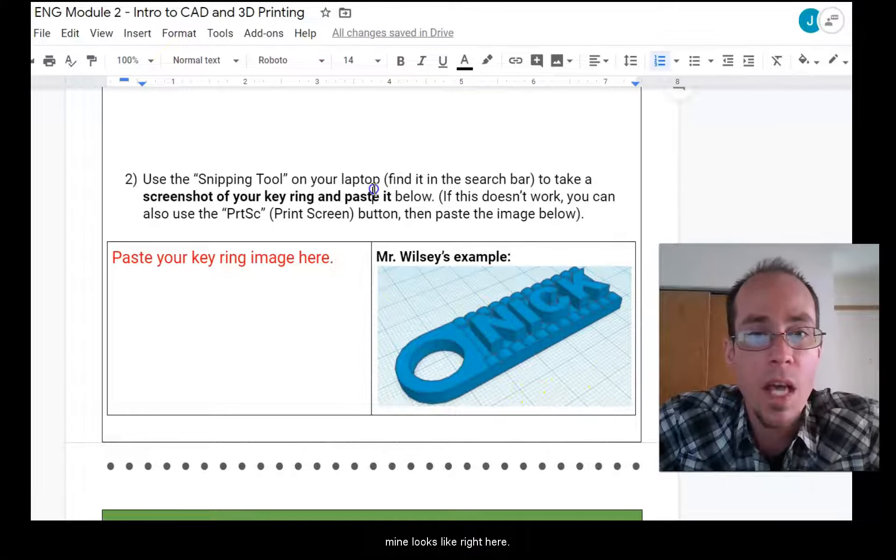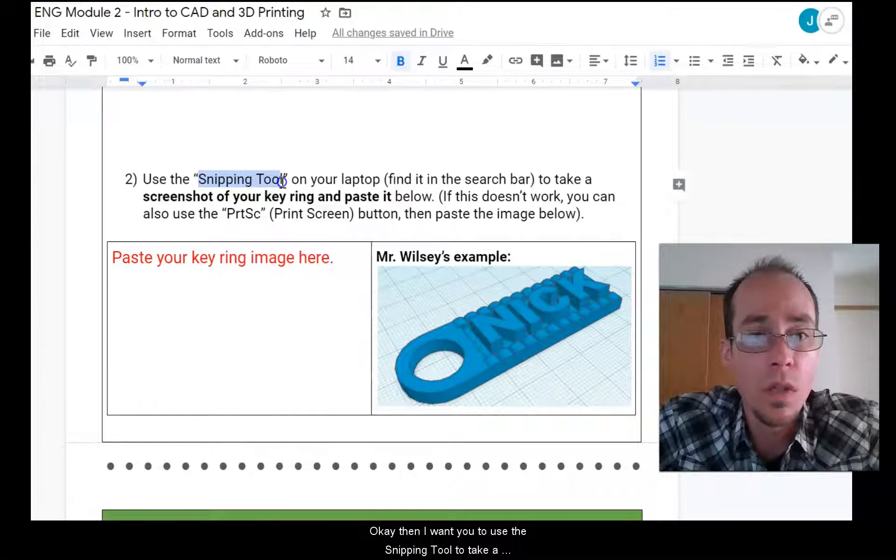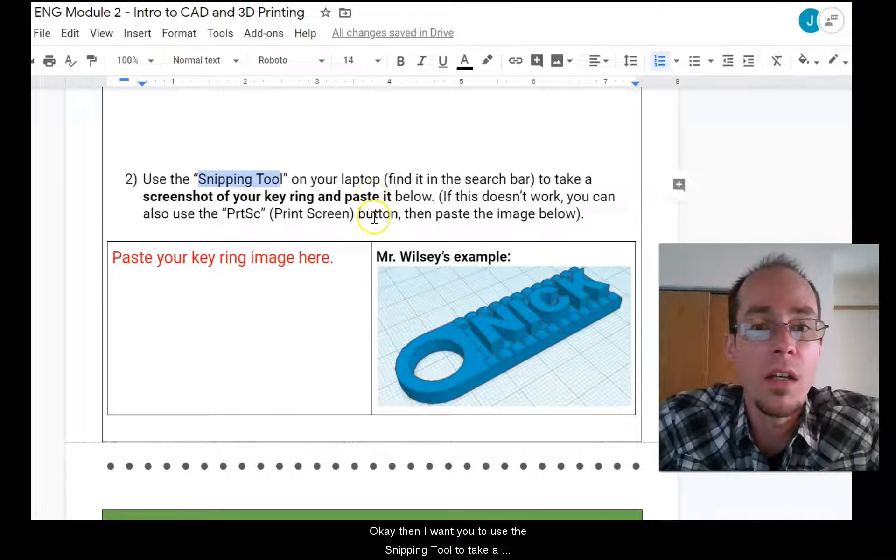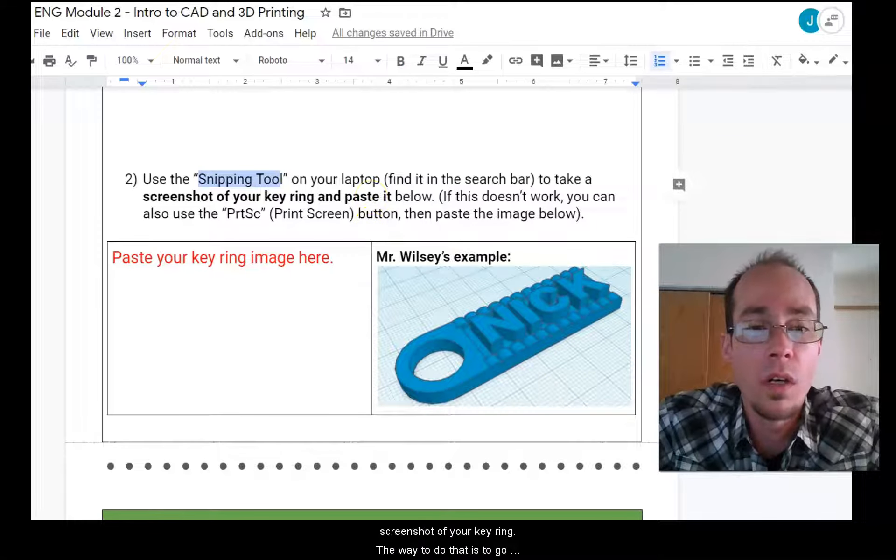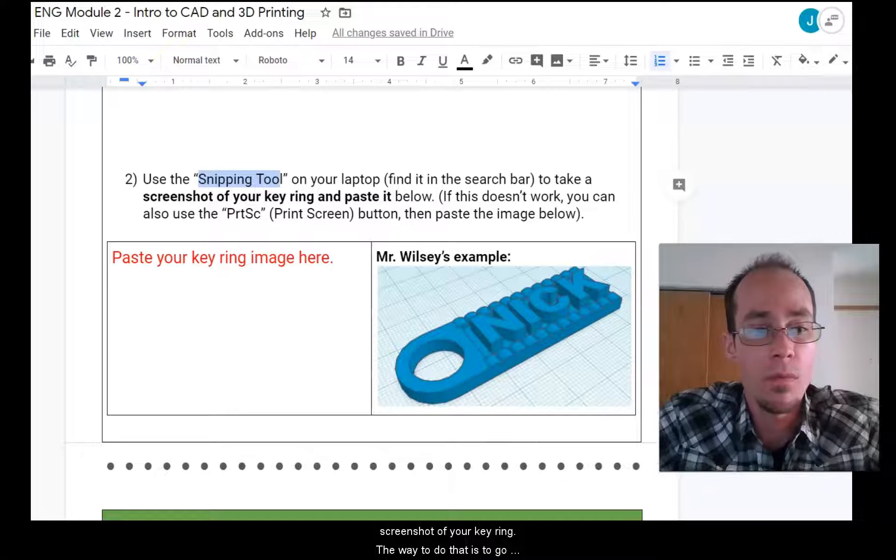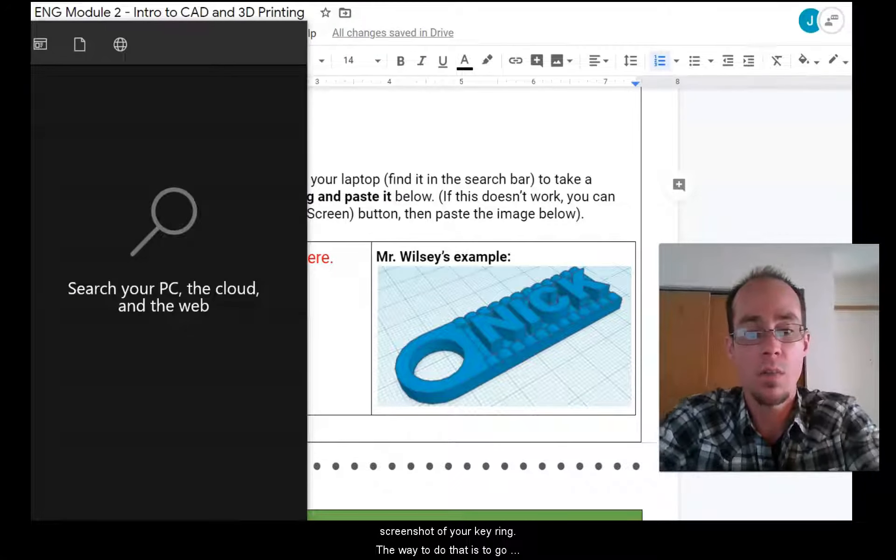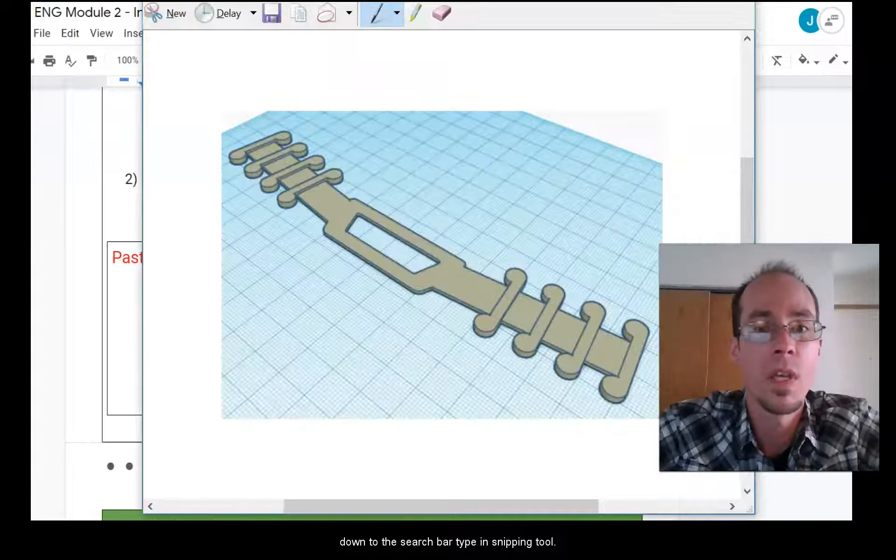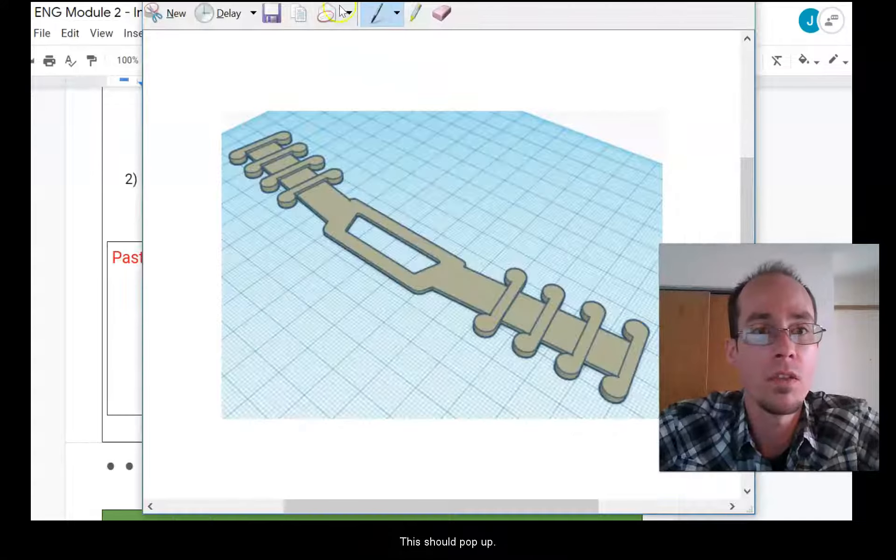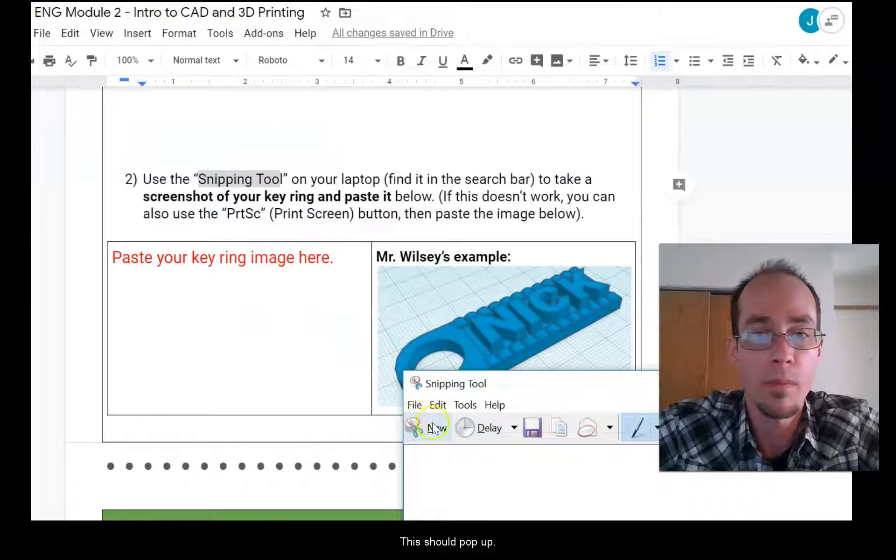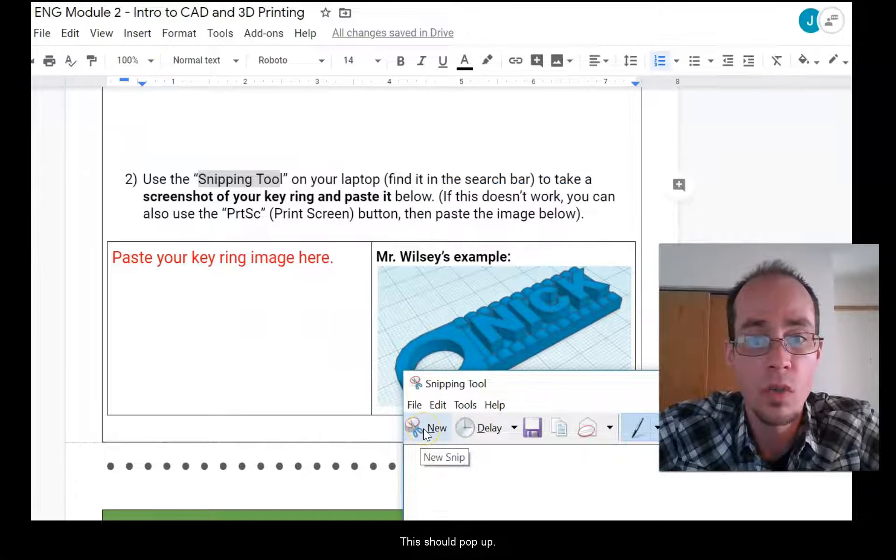Okay. Then I want you to use the snipping tool to take a screenshot of your key ring. Okay. The way to do that is to go down to the search bar, type in snipping tool. This should pop. Well, it'll pop up like this. Press new.